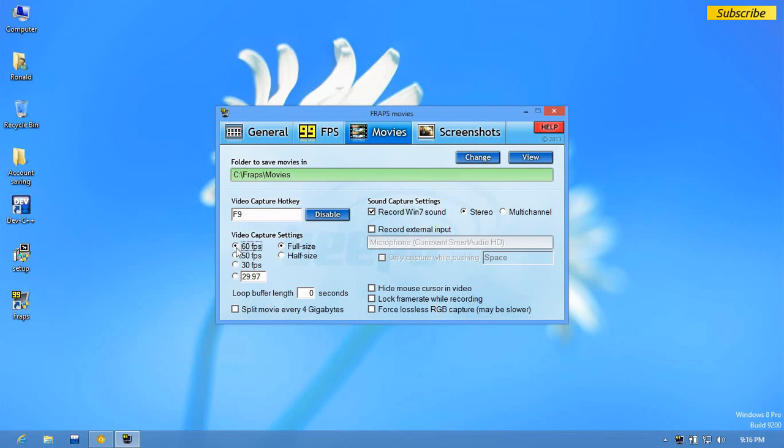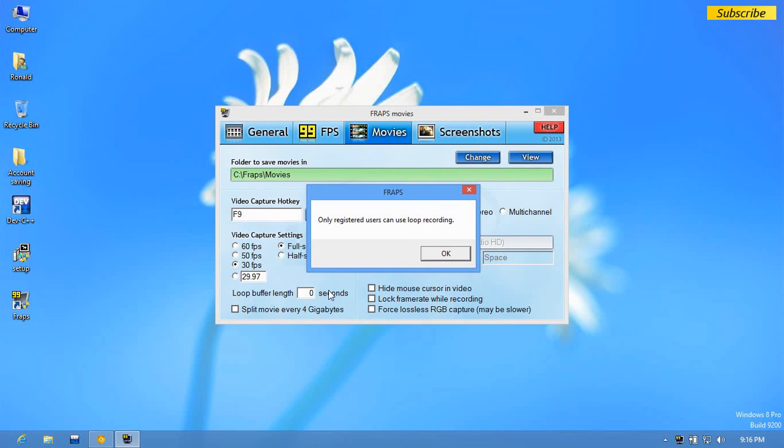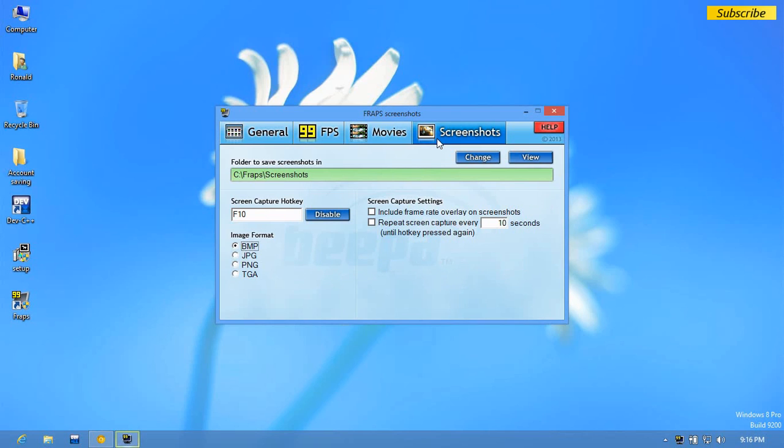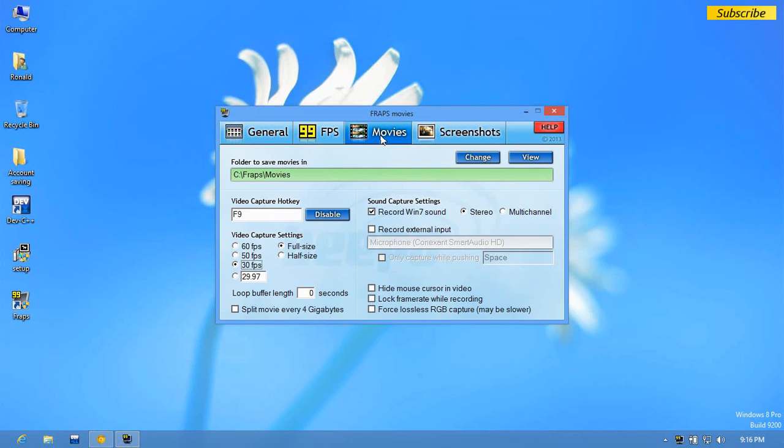And this feature is only available for registered users. More options. Back to movies, you can also record from external input such as your microphone. You can select your microphone from there.